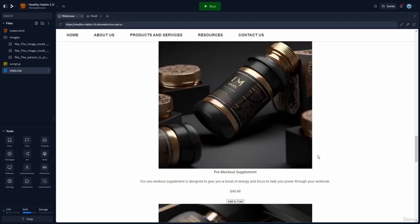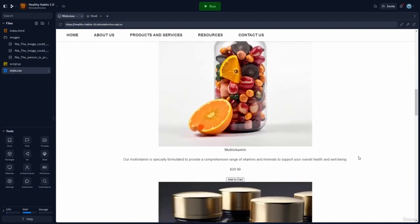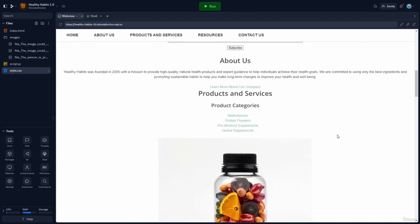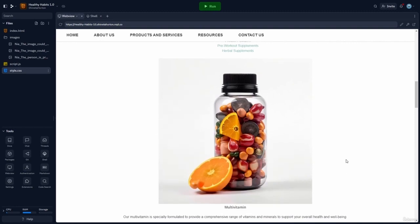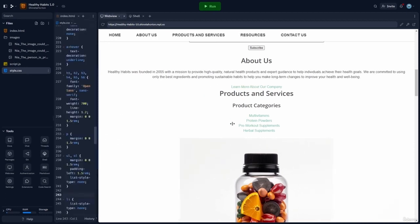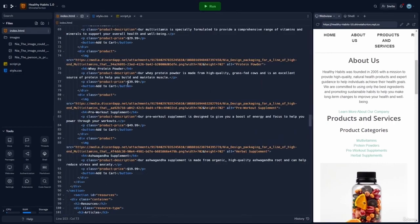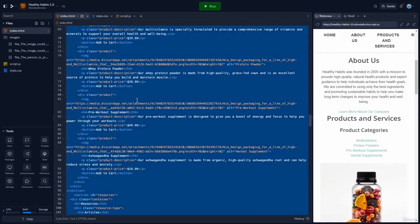The next thing I would like to do is put our product section in a card layout. In order to do that, we'll need to copy the HTML — I'll select everything and copy. Now we'll take this over to ChatGPT and tell it to use the following code to add a card layout to the product section.